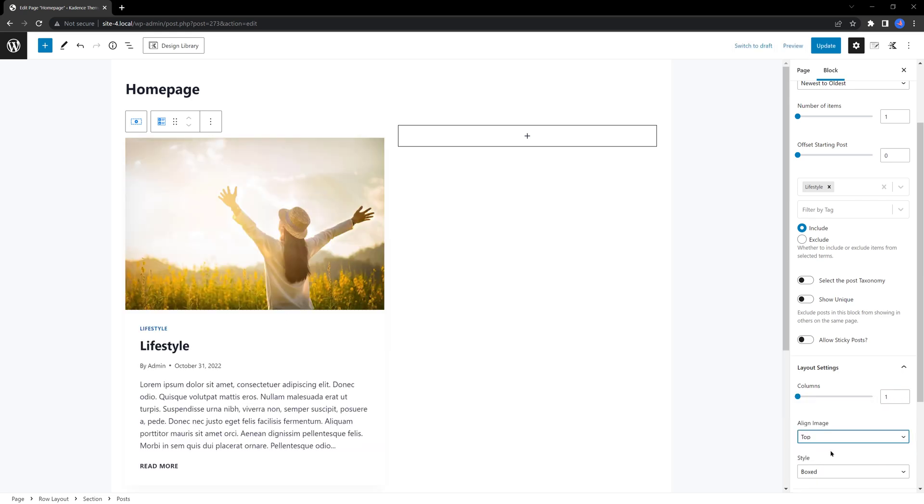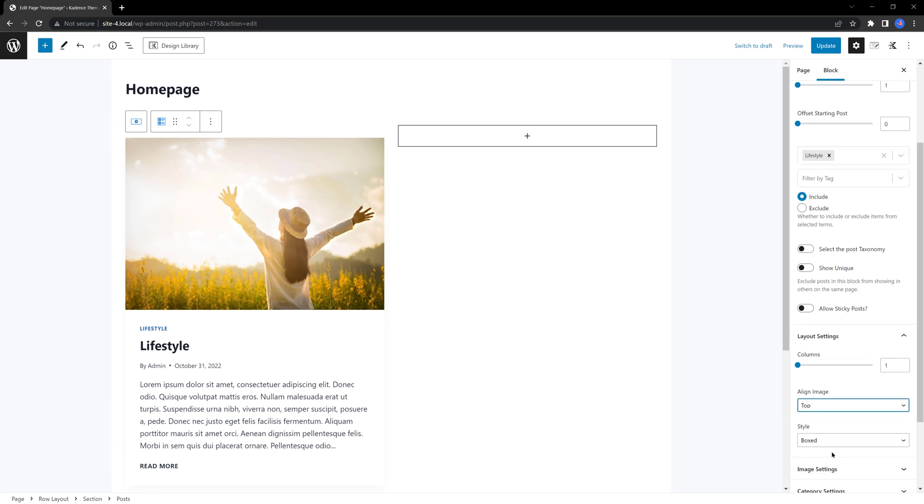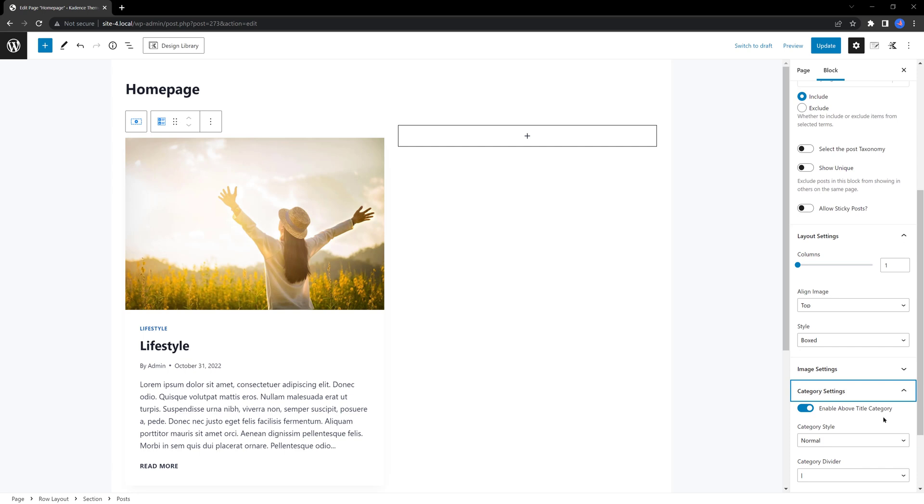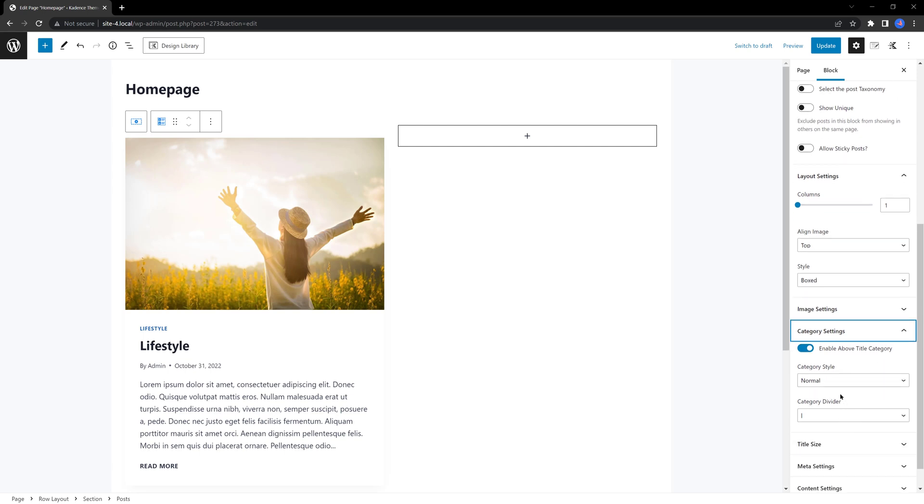The style is boxed. And under the category settings tab, define the category styles to pill.